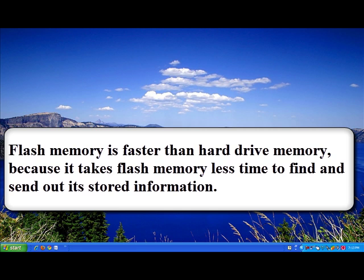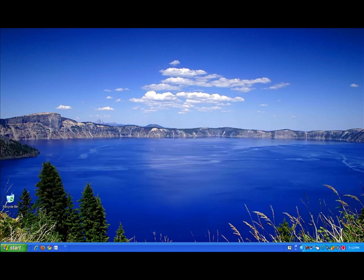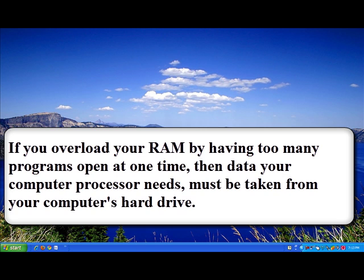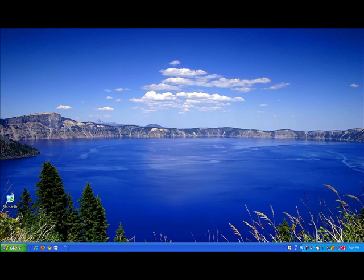If you do not have enough RAM, which means that you're constantly filling it up, then your computer processor must interact with your hard drive to retrieve information, which takes a lot more time. So it is very important that you have enough RAM.